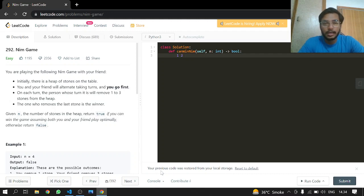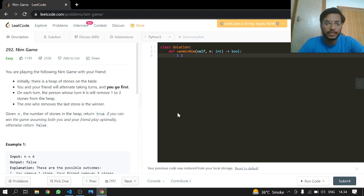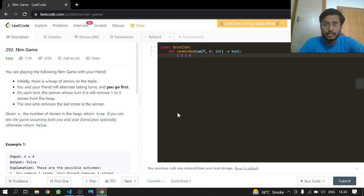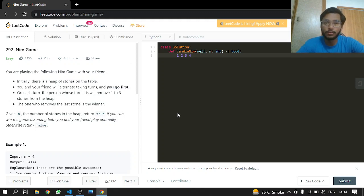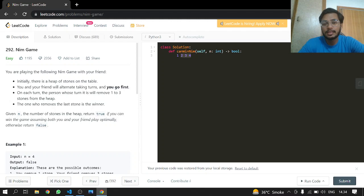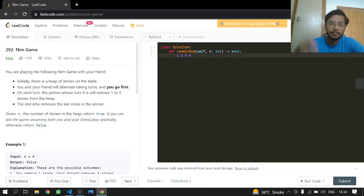If there are three stones, I will be removing three stones and I will win. Now if there are four stones on the table and it is my turn to go first, whatever I do I am going to lose.